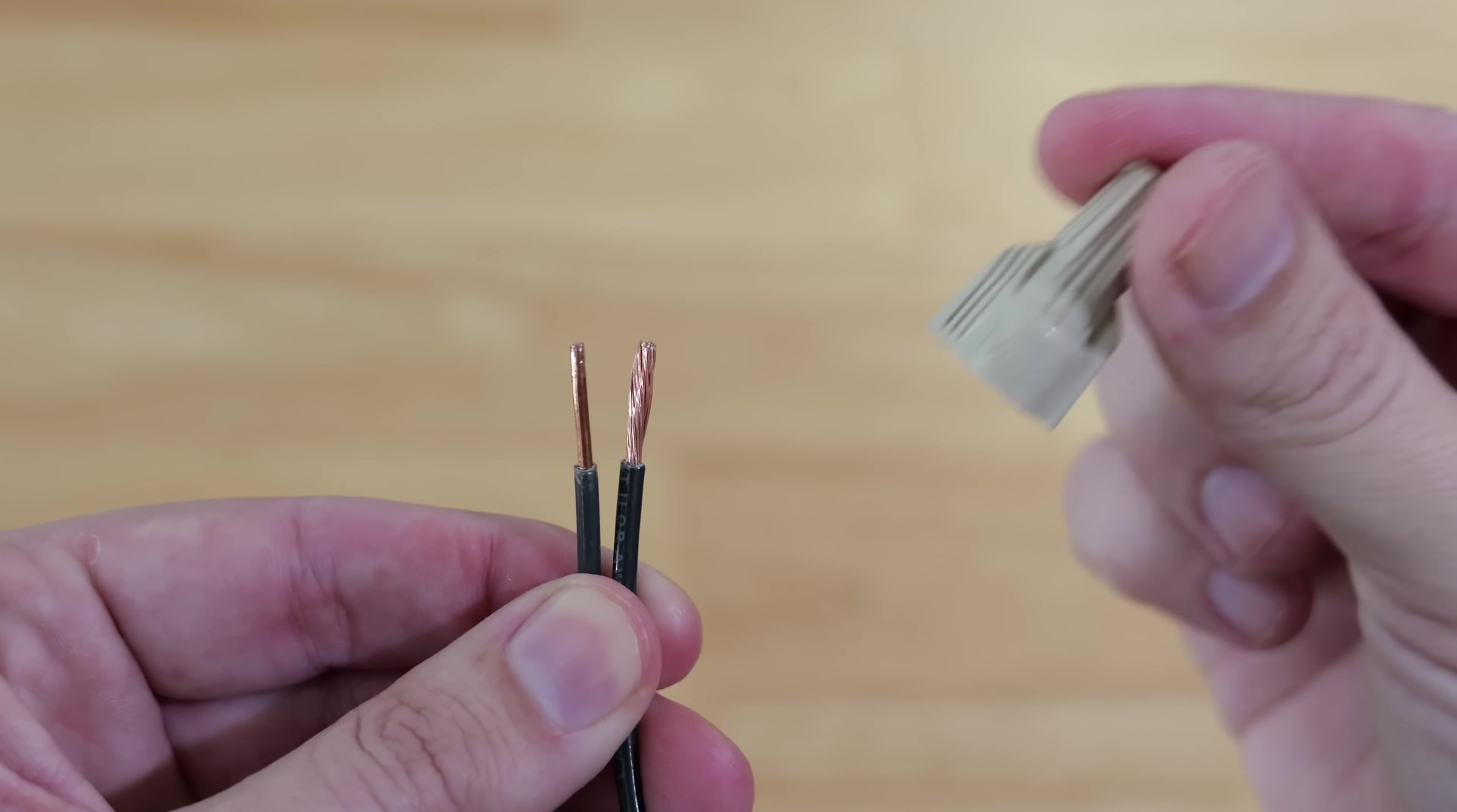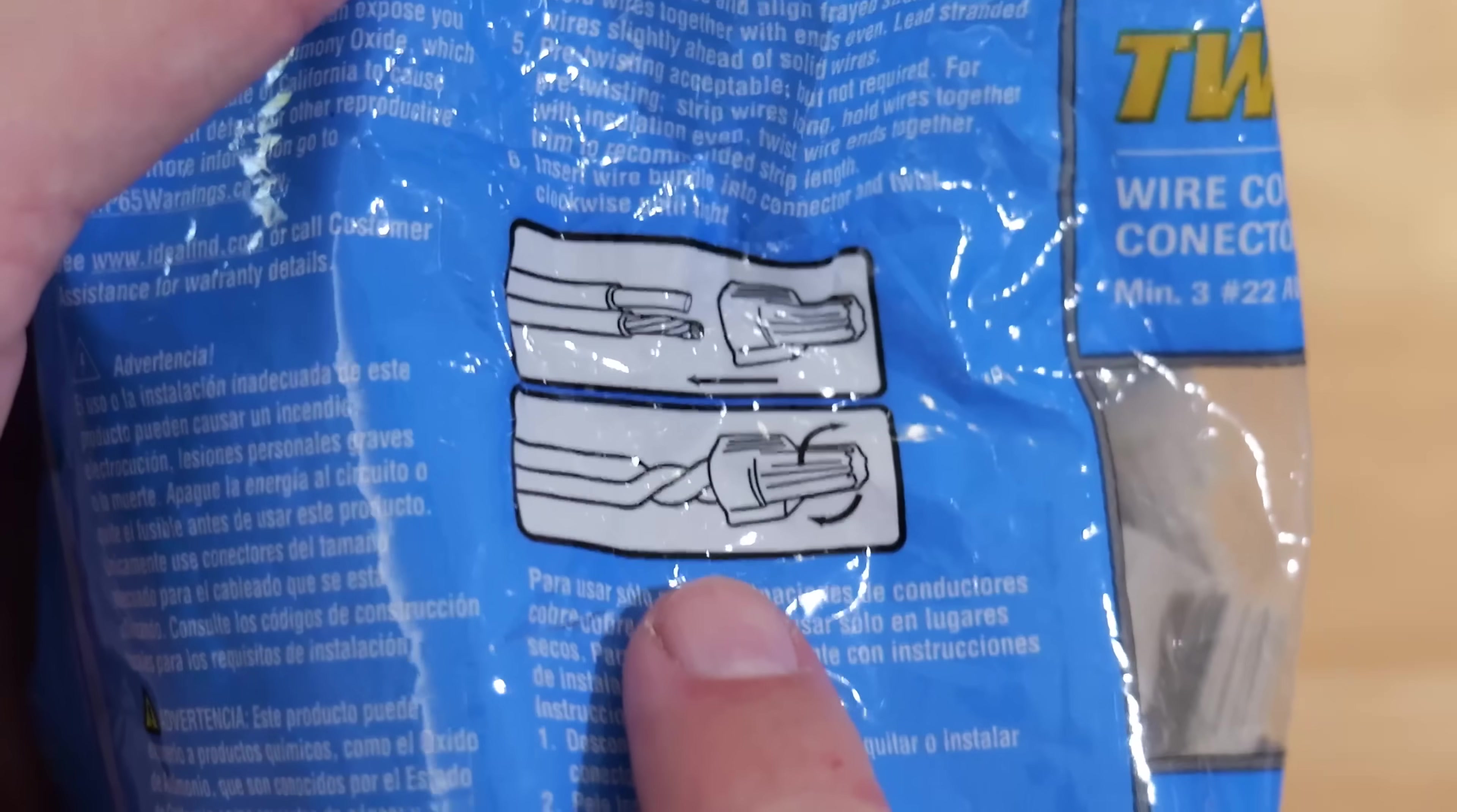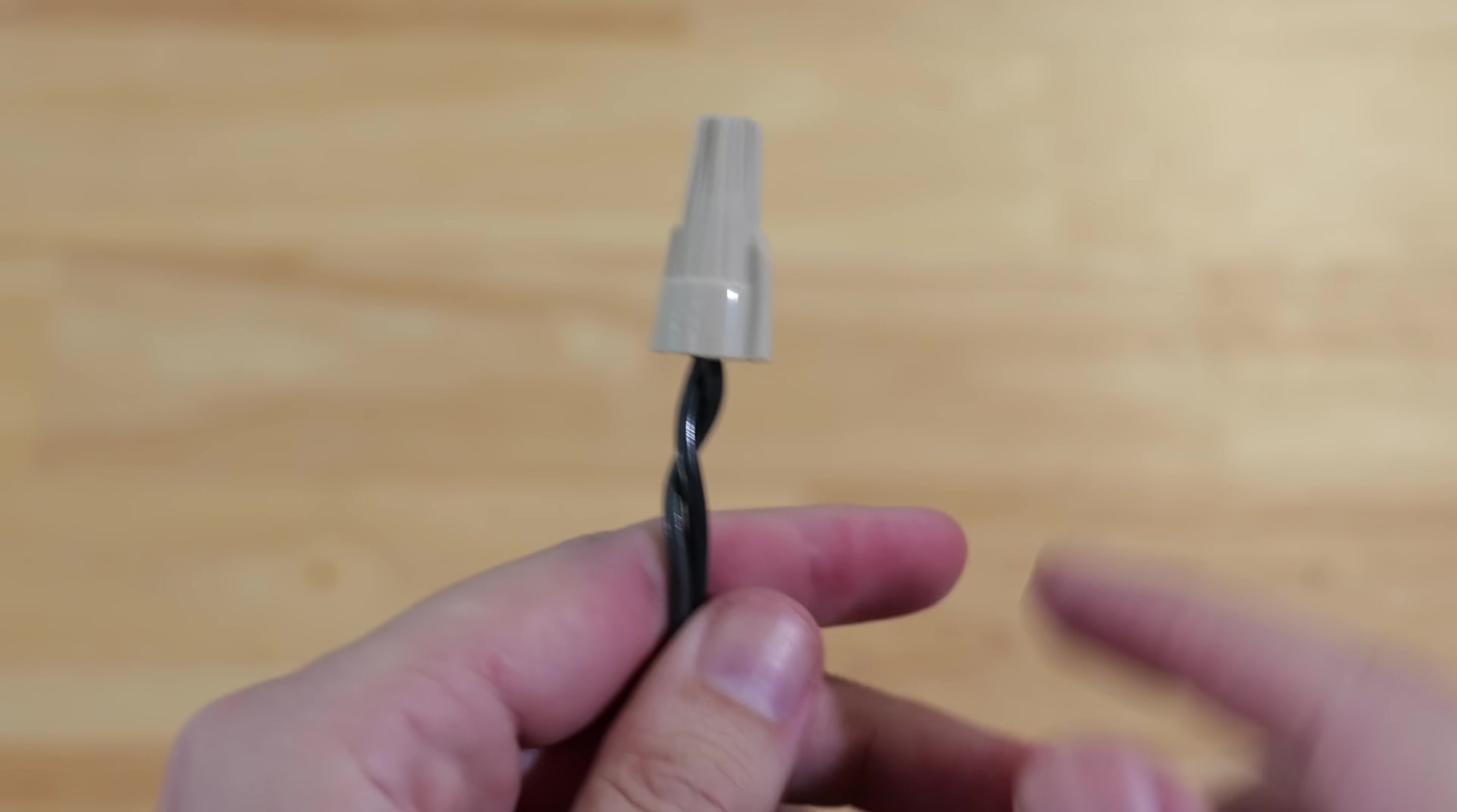It's important to make sure these are being twisted down, not just by a little bit, but following the directions on the packaging. They show the stranded wire is slightly taller or ahead of the solid core wire, then you twist it down to where you can see it starting to twist underneath the wire nut on the insulated portion.